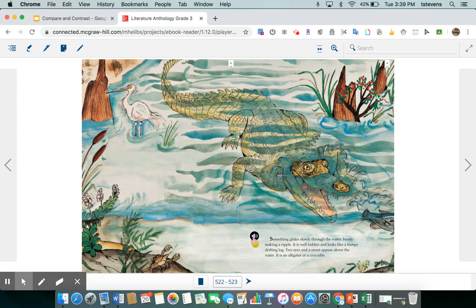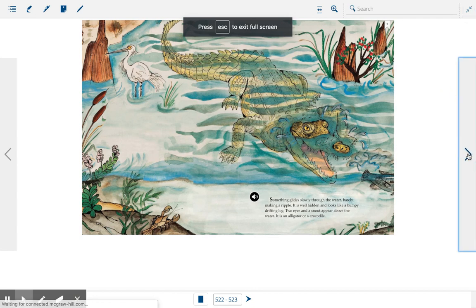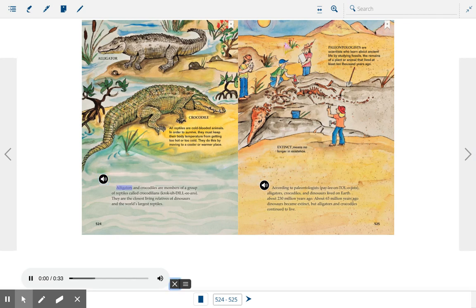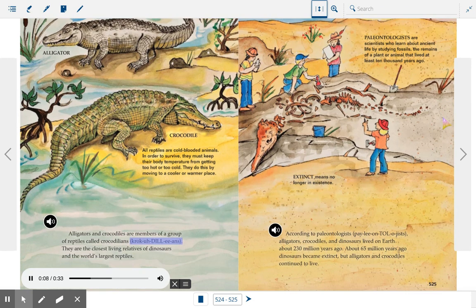By the end of today's story you're going to be able to look at these pictures and know the difference. Alligators and crocodiles are members of a group of reptiles called crocodilians. They are the closest living relatives of dinosaurs and the world's largest reptiles.